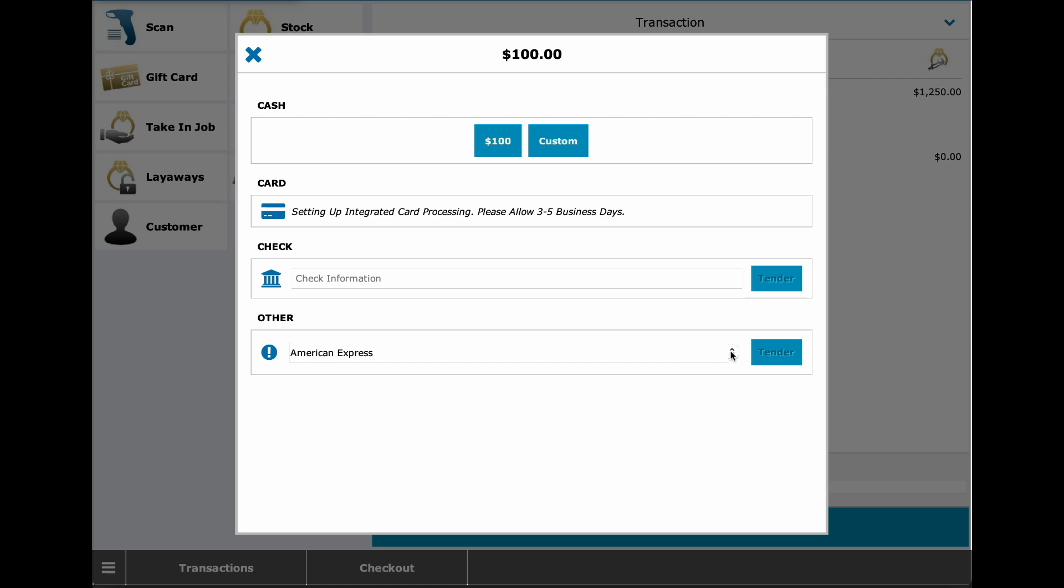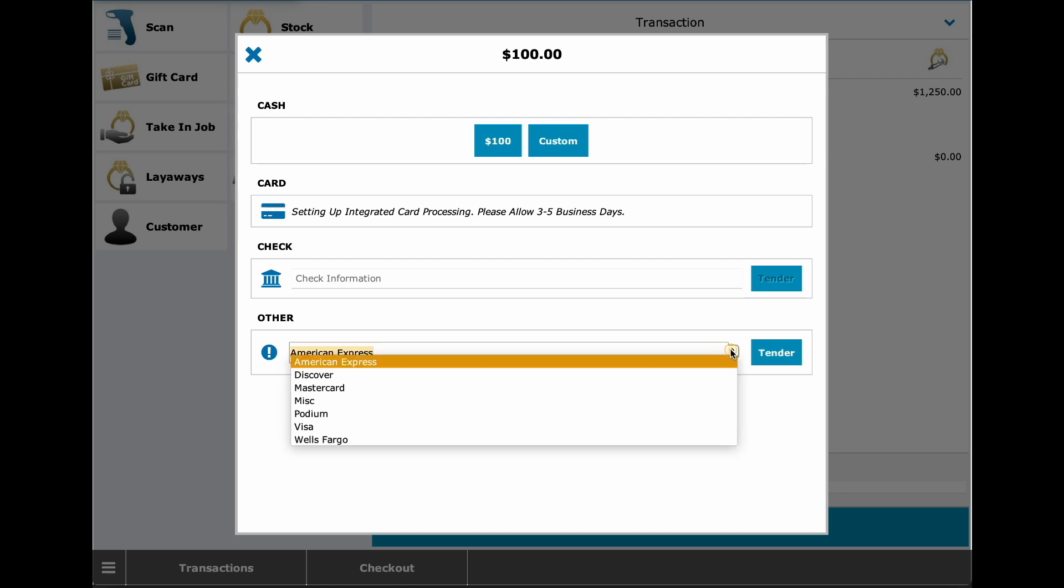There's no need for your employees to type anymore, unless the payment method is not available in the dropdown. Then they could type it in and at that point you should have that payment available to you.